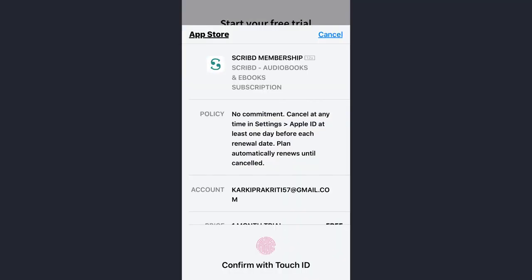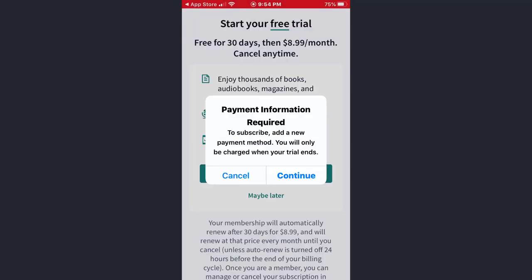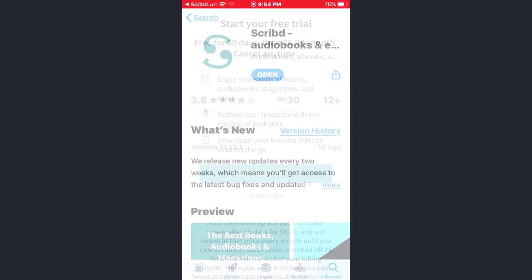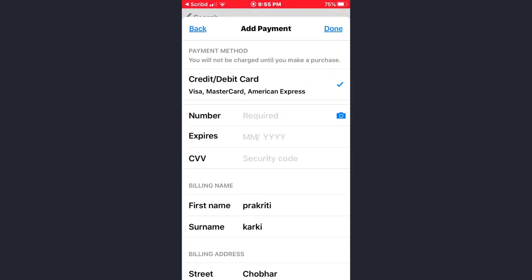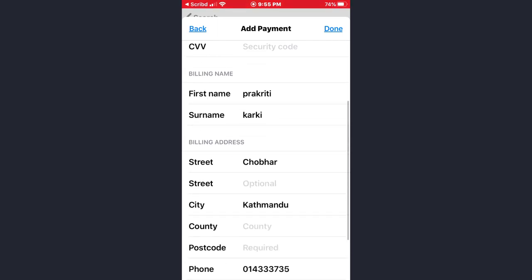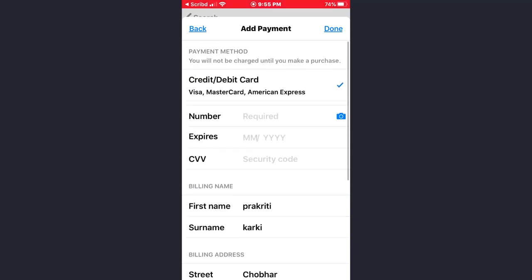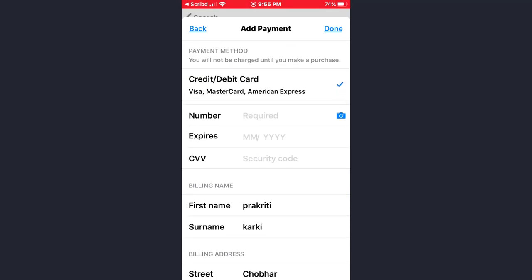Tap on the Start Your Free Trial option, then tap on Continue. Now you need to provide your payment details — either through your credit card or debit card. Choose the option, provide all the required information, and afterwards tap on the Done option at the upper right corner of the screen.